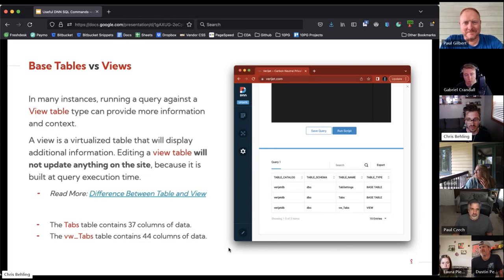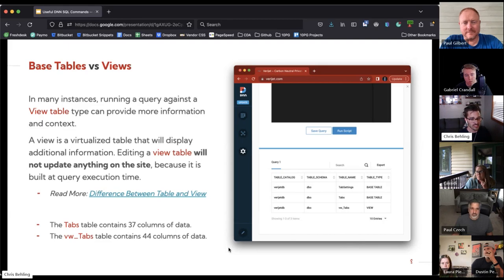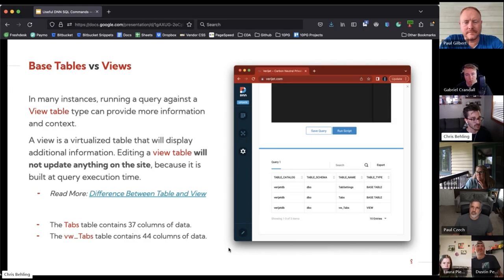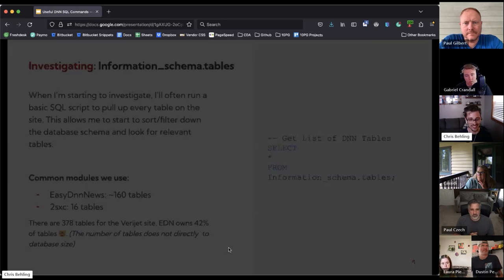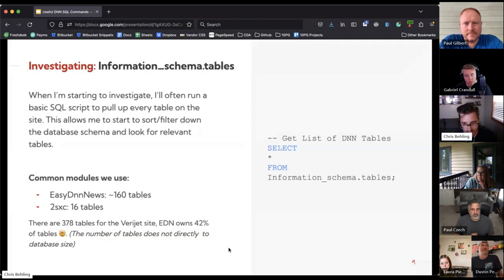The main note is that a view is a virtualized table built when you execute the query, so the data is never persistent. If you tried to update a view table, nothing would change on the website — it is only rendering that data as you run that query. So if you are making a change to a tab or a page, you would want to do that in the Tabs table, not the View Tabs table.